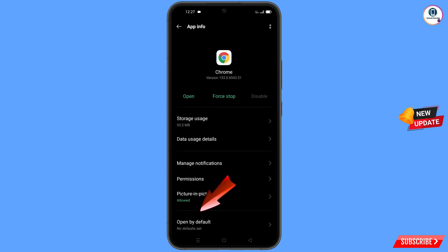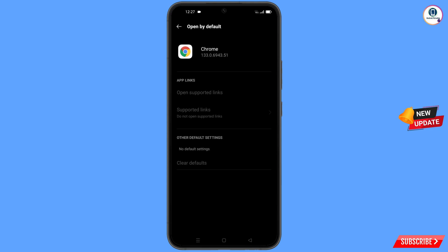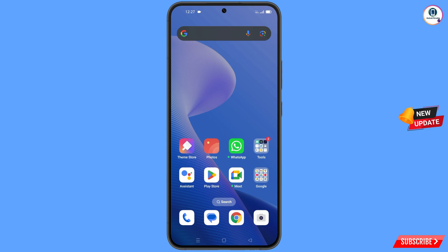Go back, and here you will see the last option 'Open by Default' — tap on it. Then you will see the option 'Clear Default' — tap on it. Minimize this.